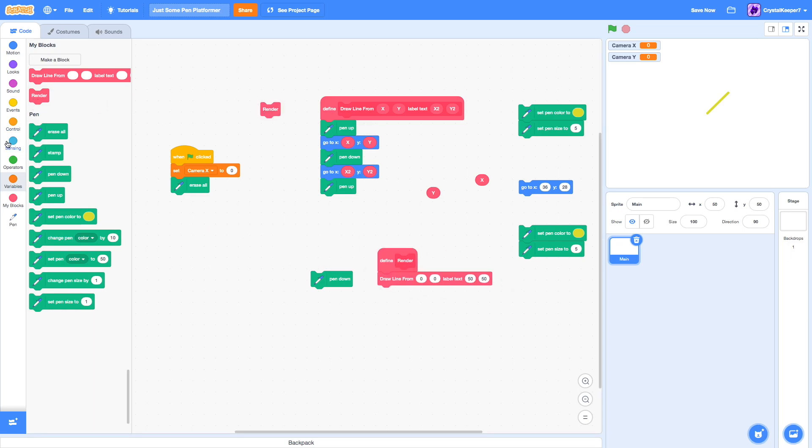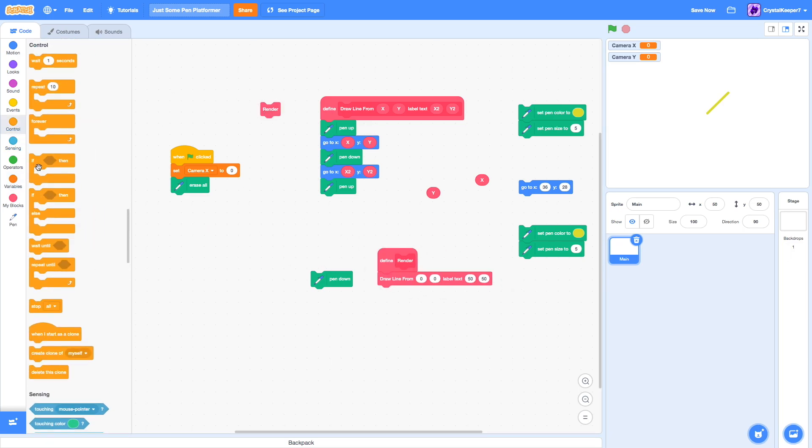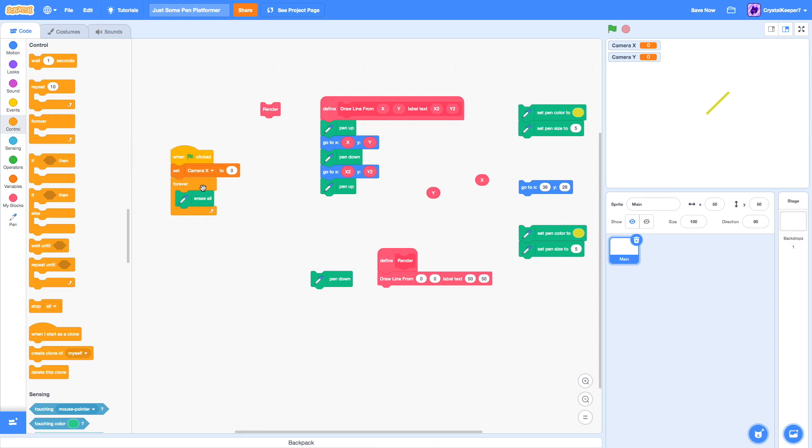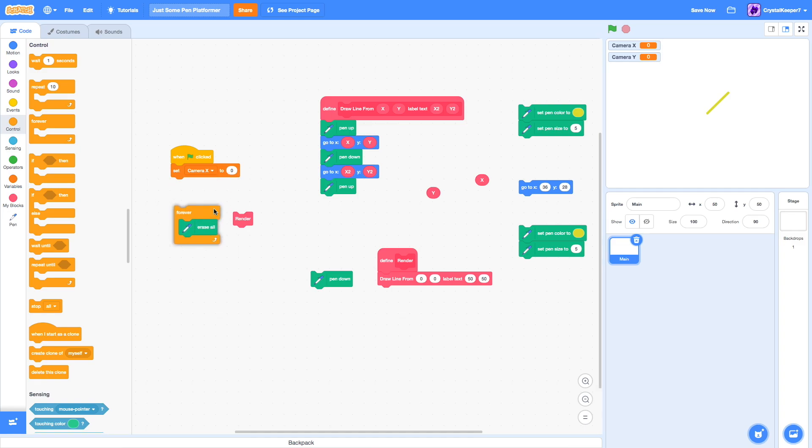What we also need to do is, this is a central part of making pen platformer, you will need a forever loop right here. And that forever loop must have an erase all at the very beginning.